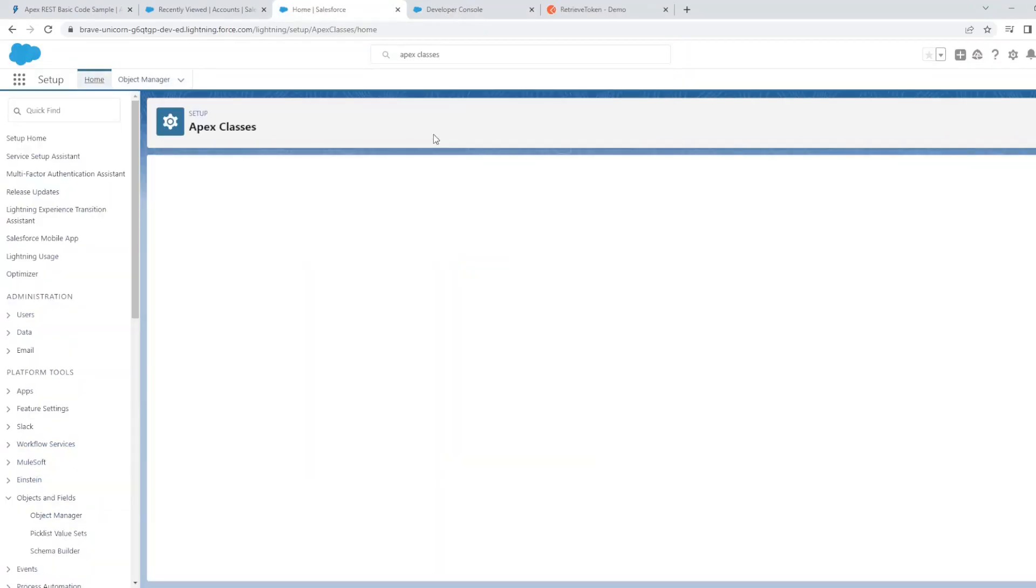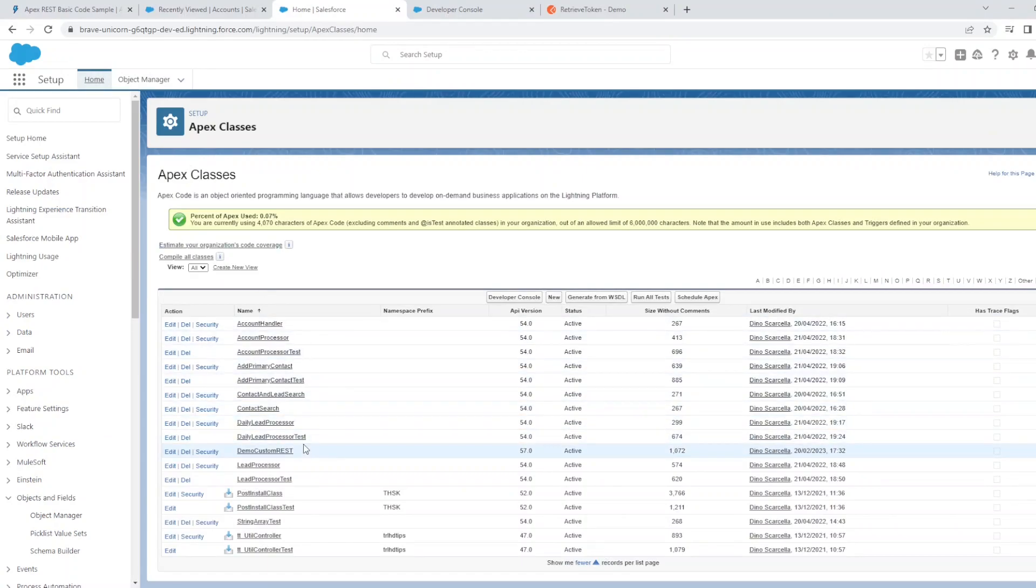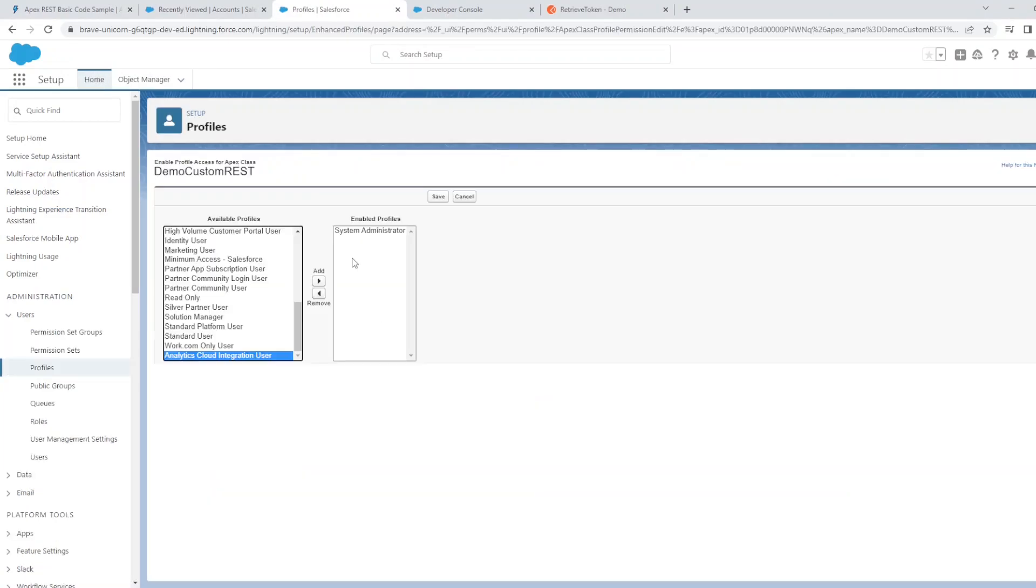Access to the Apex class also needs to be set up. If you go to the Apex classes section, click on security on the class which you just created, and assign the profile of the user which you are going to use to authenticate to Salesforce with.